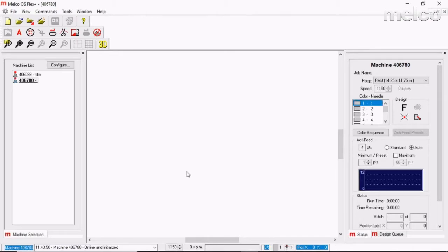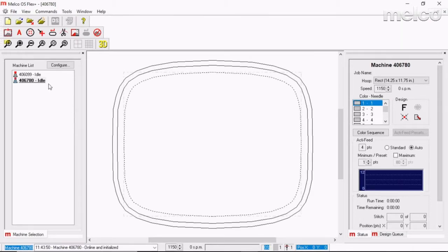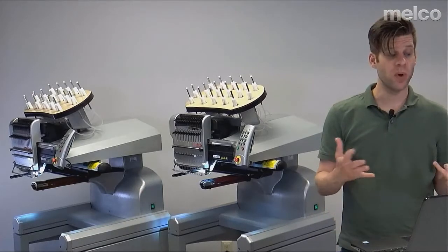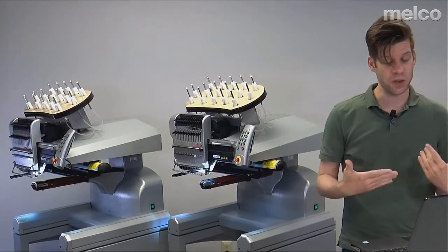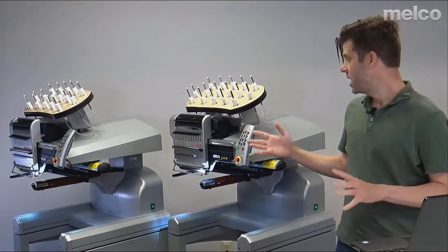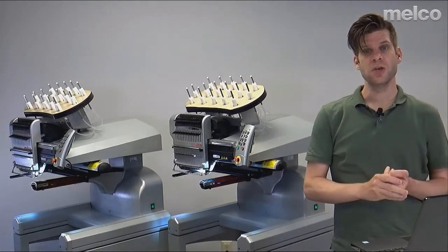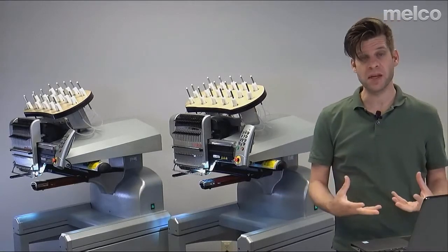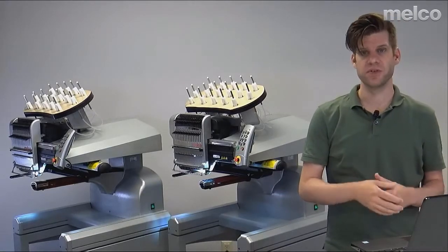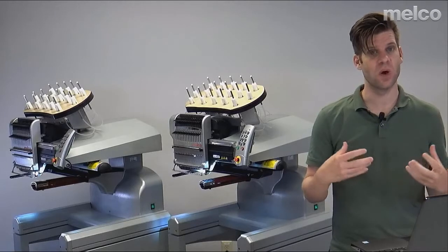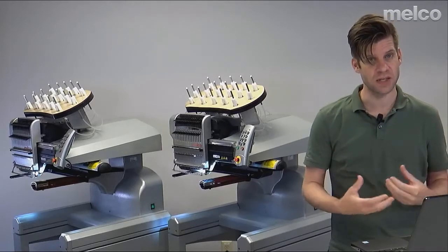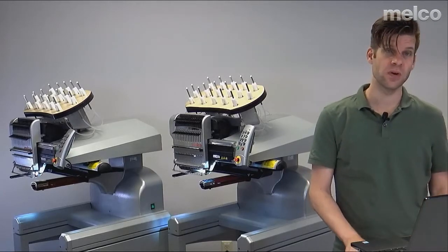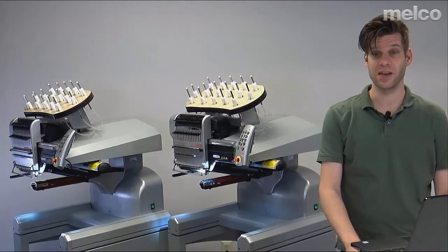Once the machines power up you will see them appear on the left-hand side in the machine list. Now that both machines are fully powered up and have appeared on screen, you are ready to go ahead and do your daily maintenance. If it's the very first time you're doing this you may need to do all of your initial maintenance, but then you're ready to load a design and get going.